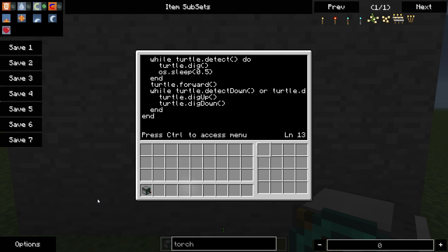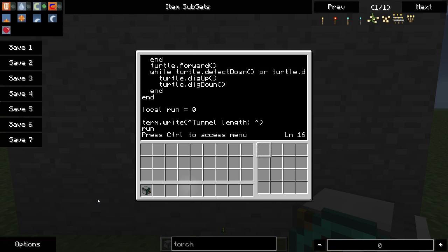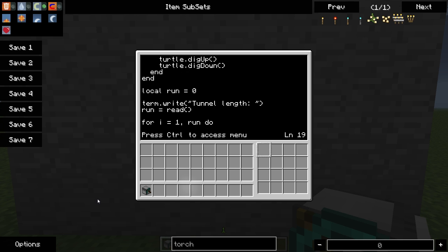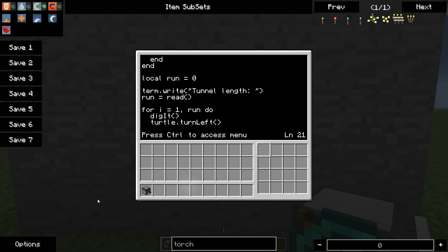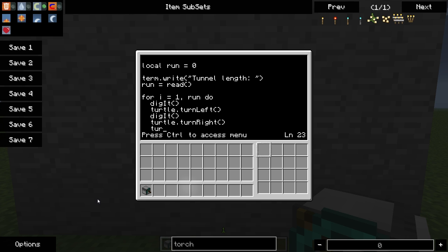So what we're going to do is we're going to use that function in a loop. So we need to go ahead and declare a local variable called run. And then prompt us for a bit of information. And then read that information in. And now we will set up another for loop. So we're going to have for I equal one to run do. So what we want to do is right off the bat we want to run the dig it function. And now we're going to have it turn left. And dig it again. And now we will have it turn. Turn right. Turn right again. So we'll turn completely around.